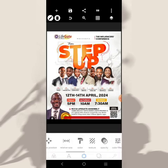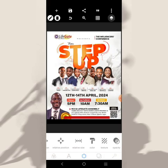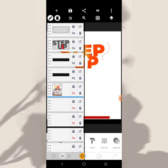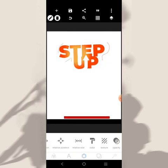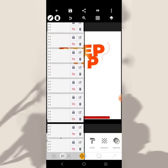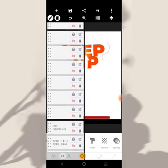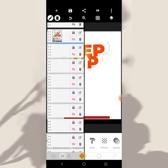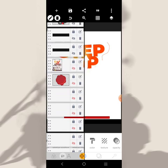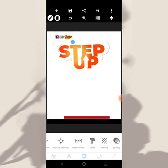We can remove the reference design now and we have something like this. Let's bring in the logo, which is going to go right here.